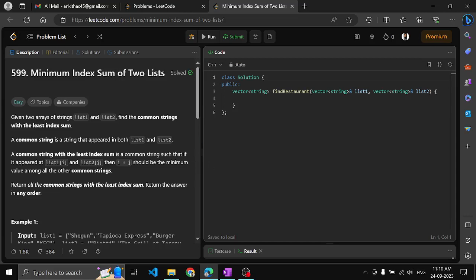Hello guys, I am Angit. In this video I shall see another problem on LeetCode — Minimum Index Sum of Two Lists. Given two arrays of strings, list one and list two, find the common strings with the least index sum.